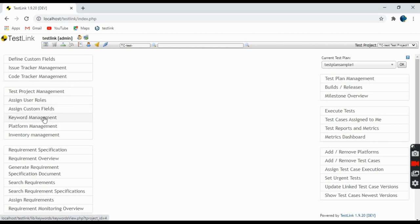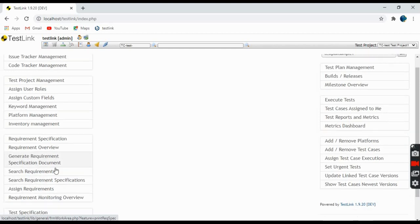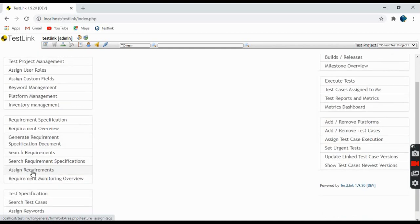We have Requirement Specification for creating requirements. You can view requirements from the Requirement Overview, search requirements, assign requirements, and monitor requirements through the Requirement Monitoring Overview.